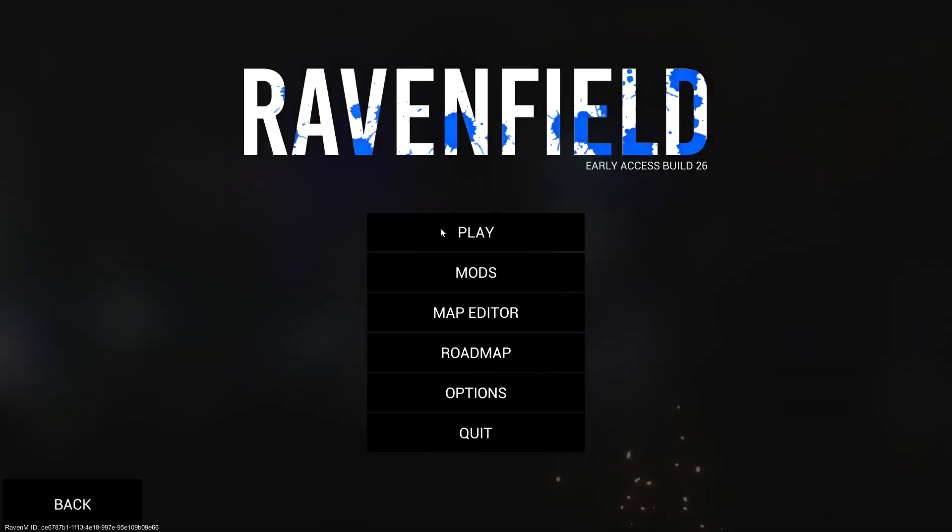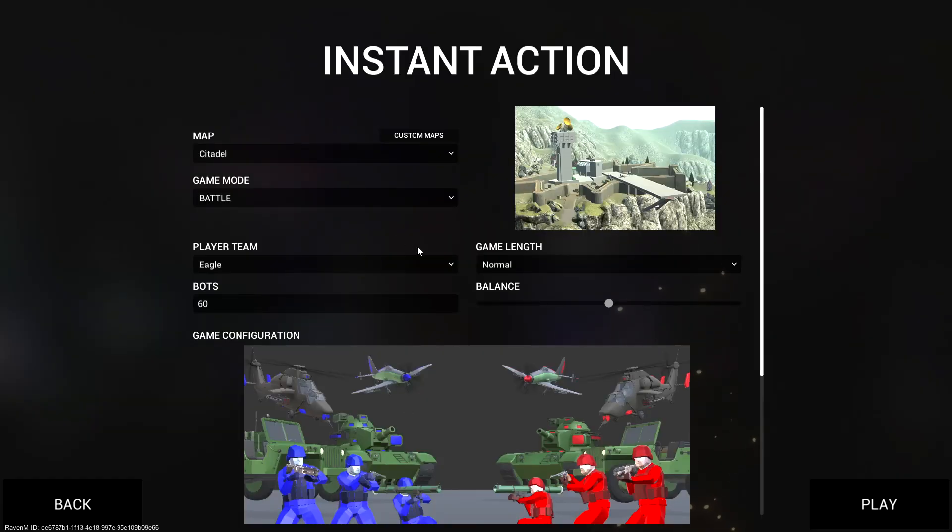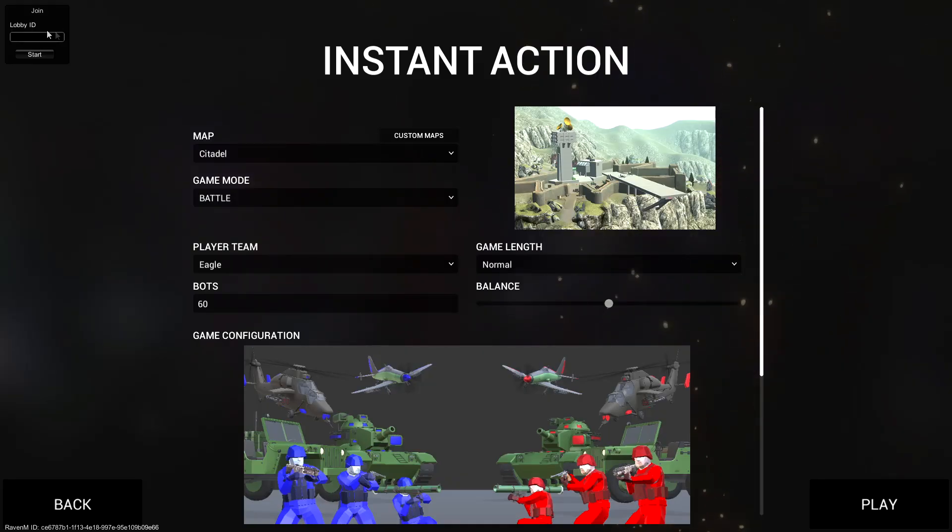Load Instant Action and then press M. A Raven M lobby menu will show in the top left corner. You can now join or host your own Raven M session.